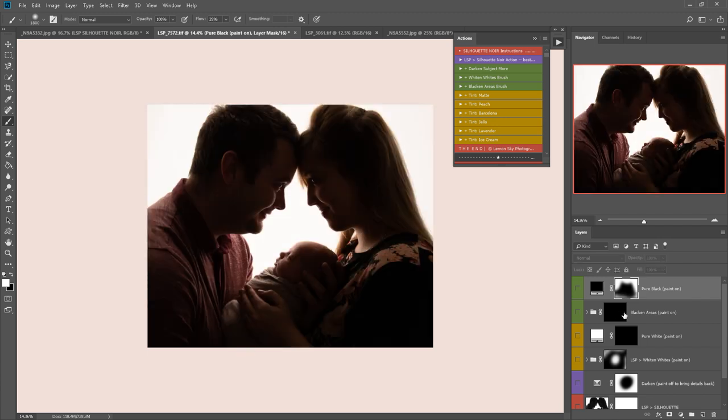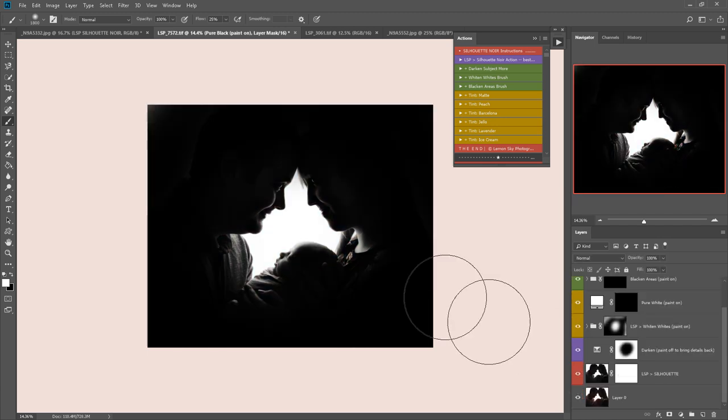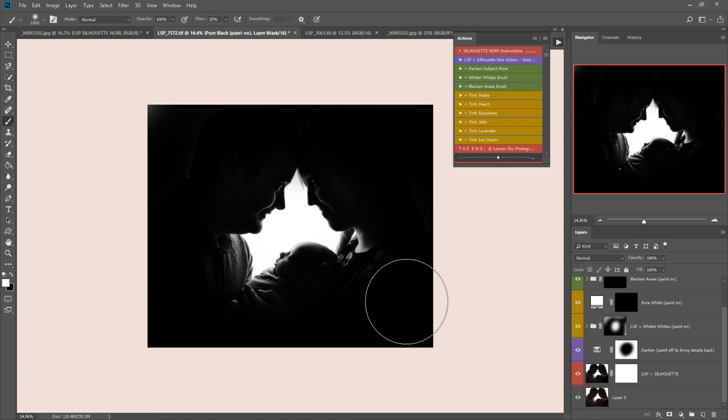So that is before and after using the LSP Silhouette Noir action set. Please do watch the other videos for more information about how to use these actions.